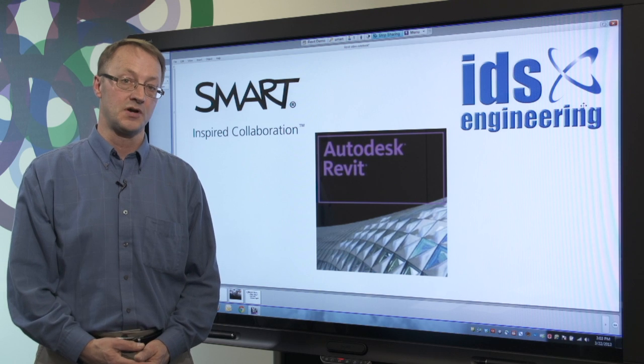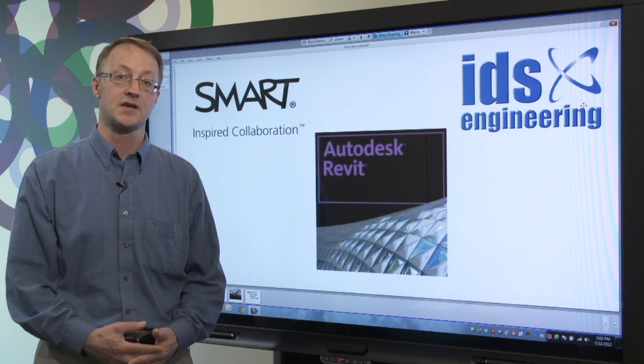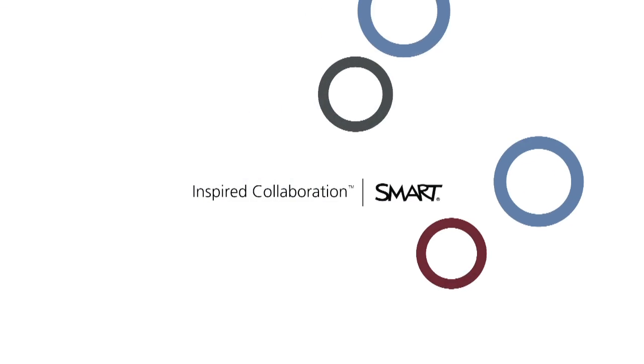For more information on Smart's Business Solutions, please visit us at smarttech.com.